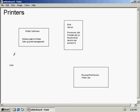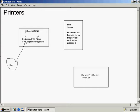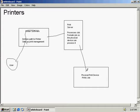Now we're going to talk a little bit about the print process. The user sets up a print job by issuing the print command through the application. It is then sent to the printer software, which defines a path to the printer and sets up the print management process, which then locates the print server. The print server processes the job and formats it so the physical device can process it. From there it is sent to the physical printer, and from that device it prints the job.